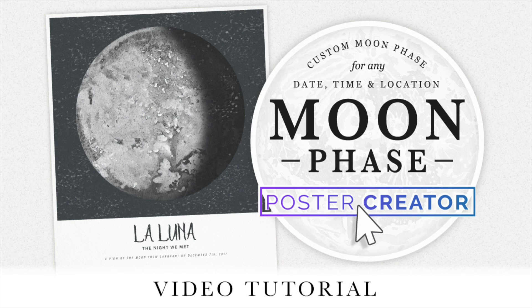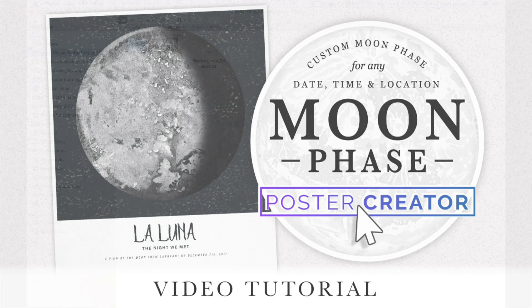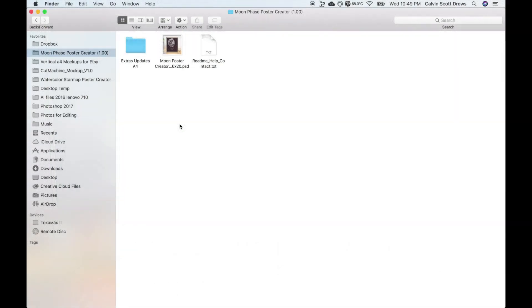This is a template for Photoshop that lets you create a representation of the moon on any phase, and it gives you options for layout, texture, and custom text.